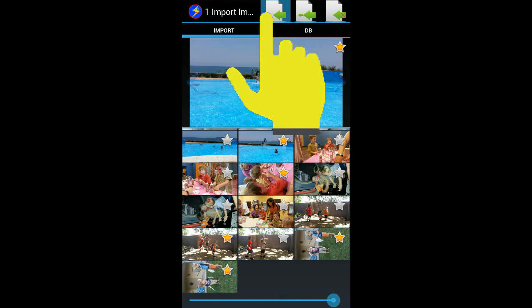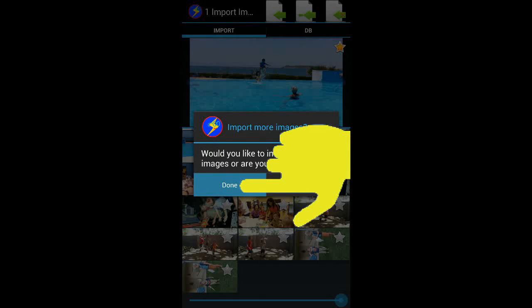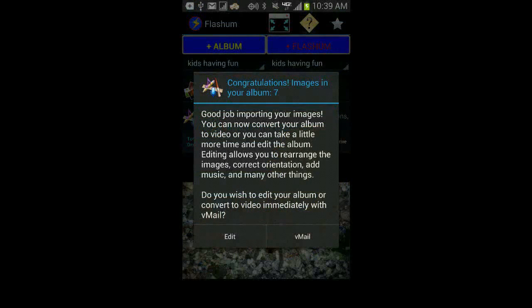Once we've selected all the pictures we want, we can just hit the import button. Flashem will then copy your original images into an album folder and store them in a database. Then you'll be presented with a dialog asking if you'd like to import more images. For now let's just hit done. Congratulations, you've just imported your images into your album. Now you're given the option of immediately converting them to video, or you can take a bit more time and edit your album to make the video even better.